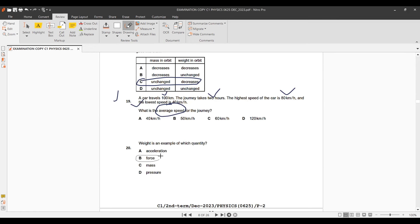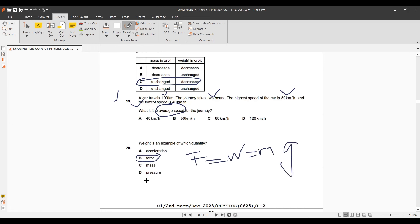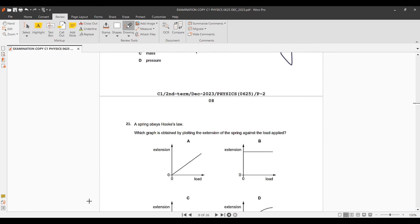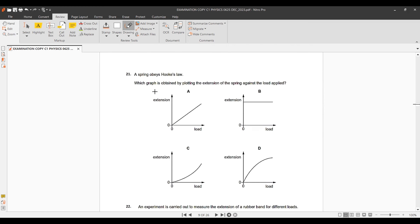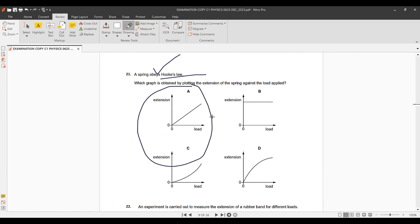Question 20: Weight is an example of which quantity? We know W = mg, which is a force. Force is a vector quantity, so weight is a vector. That's an easy question.